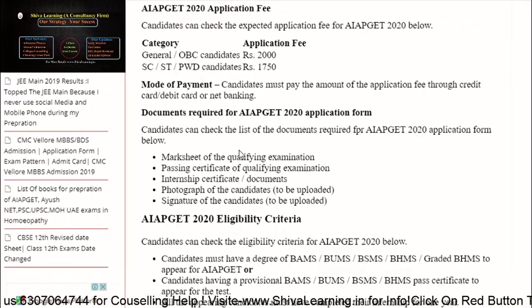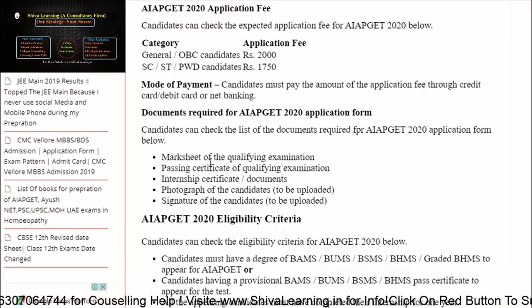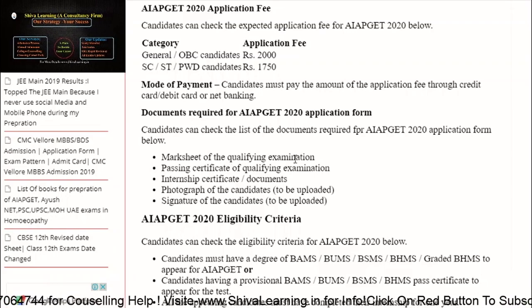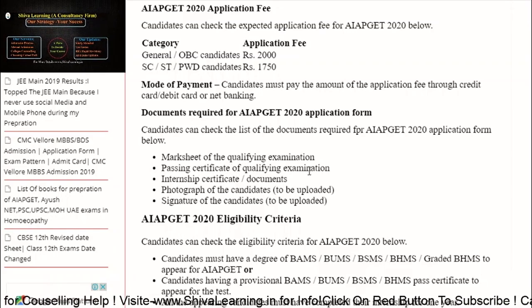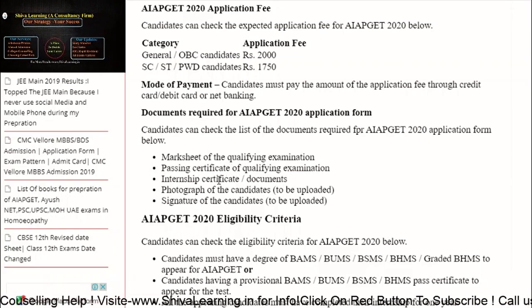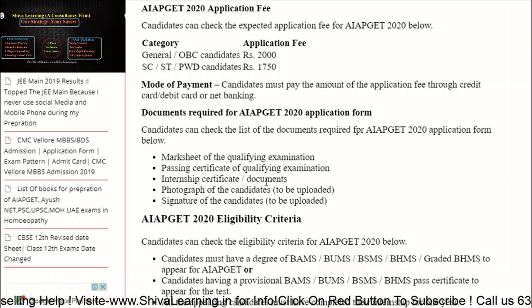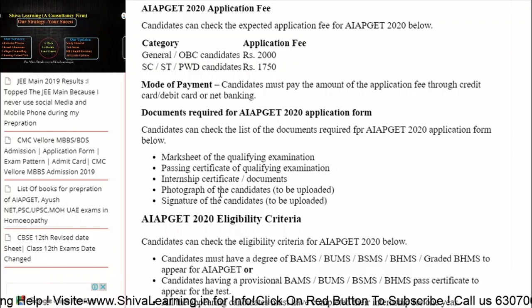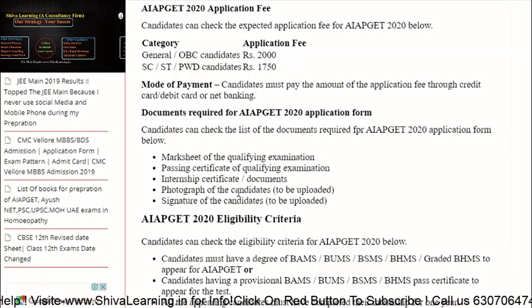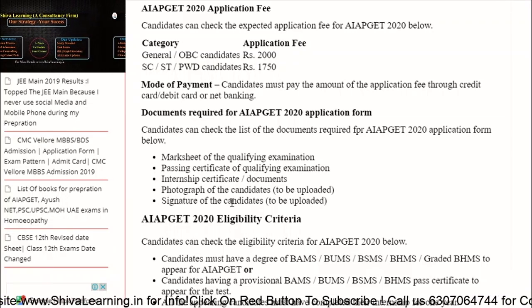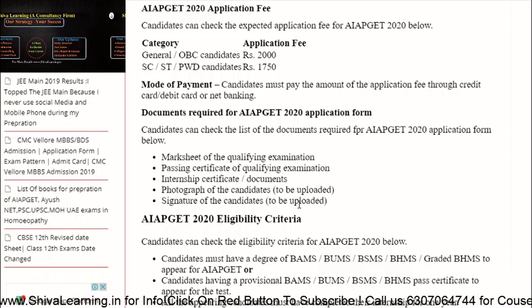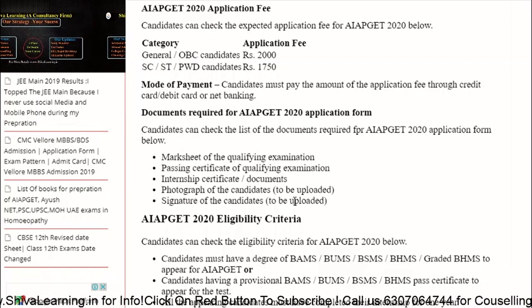Documents required while filling the form include: mark sheet of the qualifying examination, passing certificate of the qualifying examination, internship certificate or document, and a photograph and signature of the candidate to be uploaded.